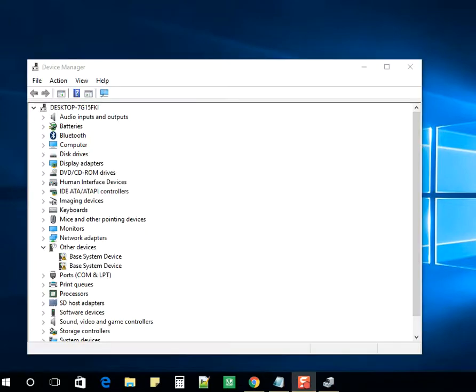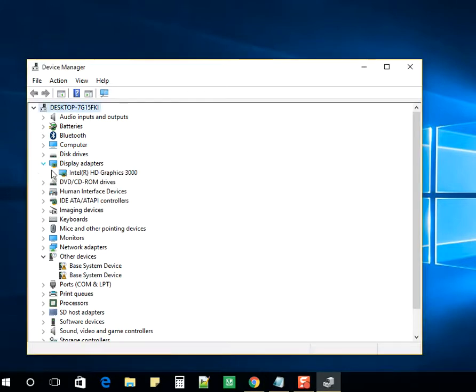I have the Device Manager open now. Look for Display Adapters and expand it. Mine is Intel HD Graphics 3000.